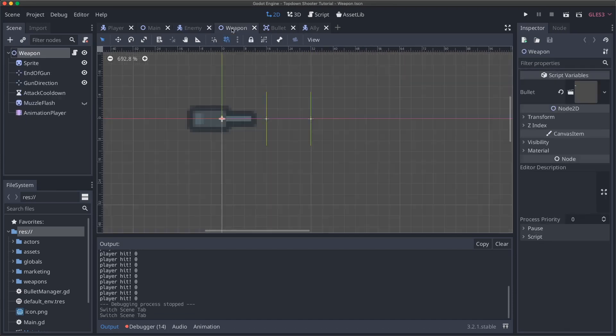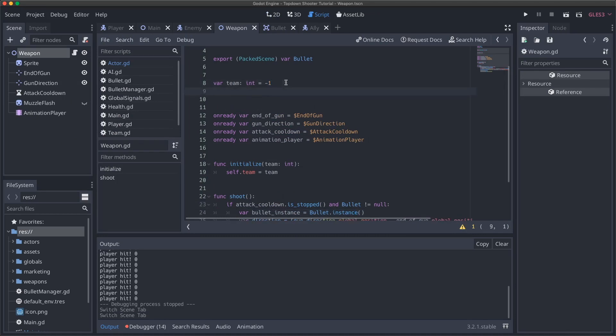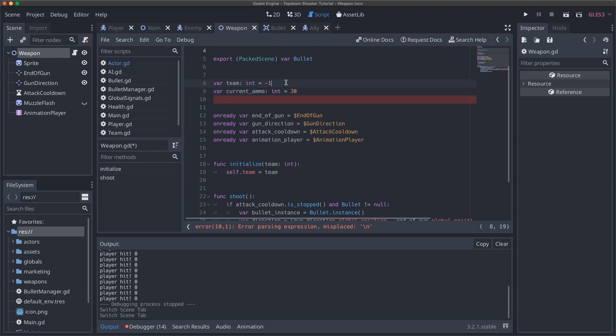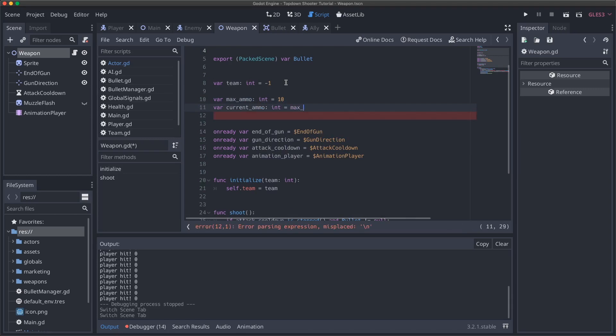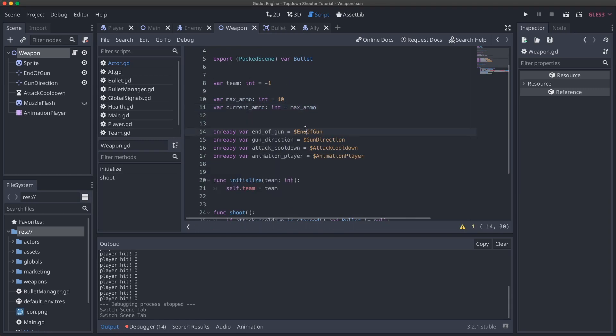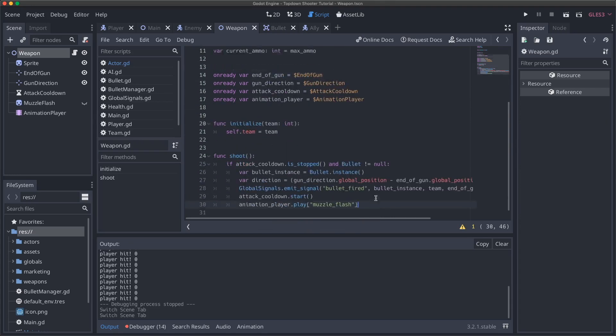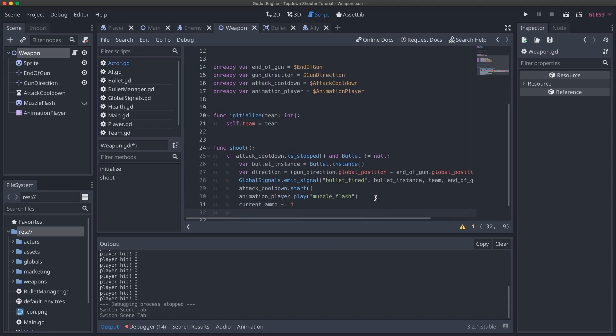And now we can move on to reloading. So the way I'm going to do that is by coming into our weapon, we'll come into our script here. There's two things we're going to need. One is a variable to store our current ammo and the other is to store our max ammo. So I'll do var current_ammo. This will be an integer and we'll set this to be 30. Let's actually do var max_ammo. This will be an integer and we'll set this to be actually, let's do 10. So we can see this in action.